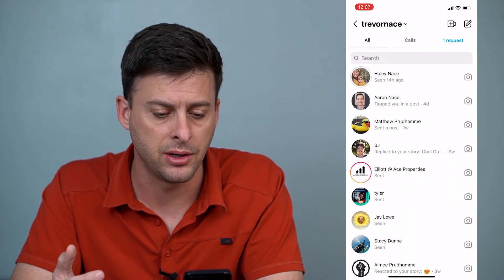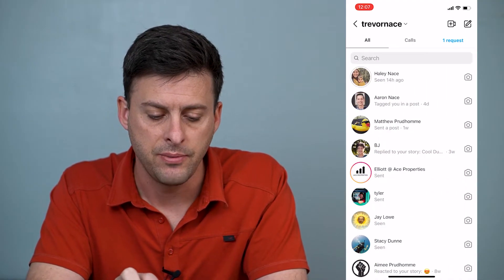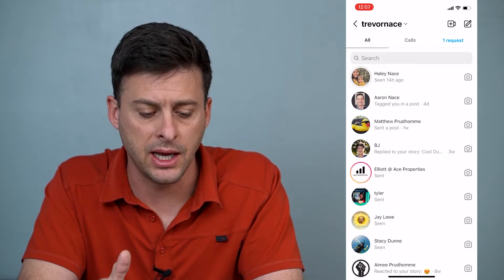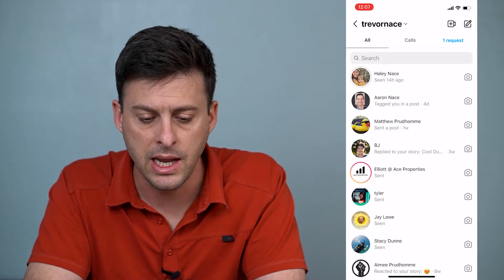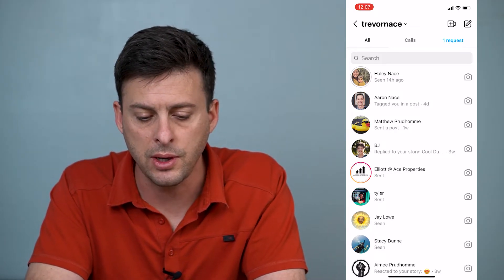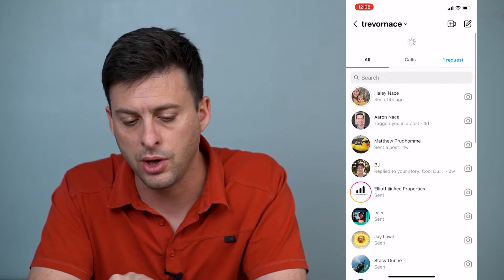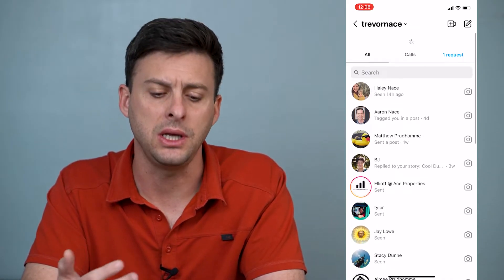First, I will just open up Instagram here, and once you're on Instagram, you can see at the very top right here are the messages, so we'll tap on that. You can see all of my DMs from Instagram. Now, you can swipe down on here and it will load new DMs.